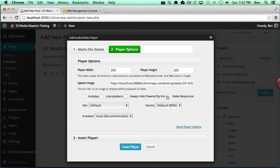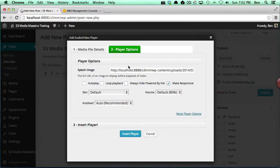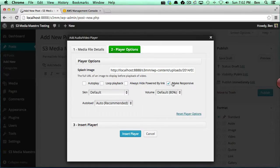The make responsive option is actually going to make your video player fluid. If you check that, you'll notice the height and width actually go away and it will automatically be configured to make the video responsive, so that when the page shrinks the video shrinks along with it.